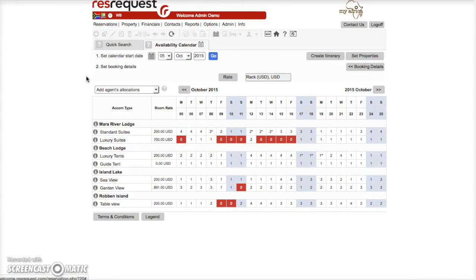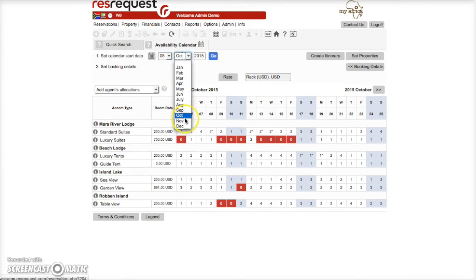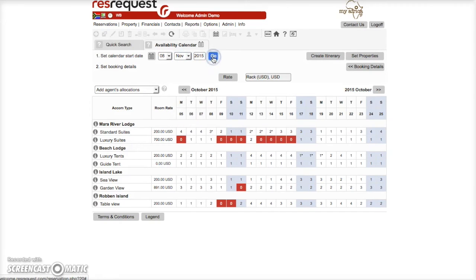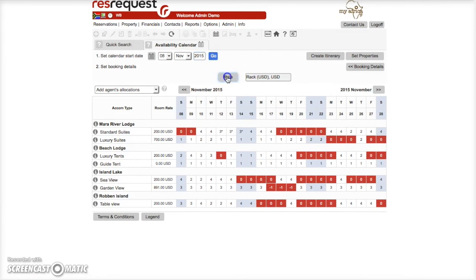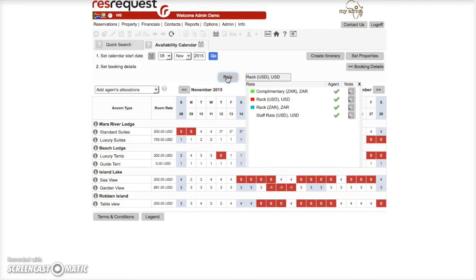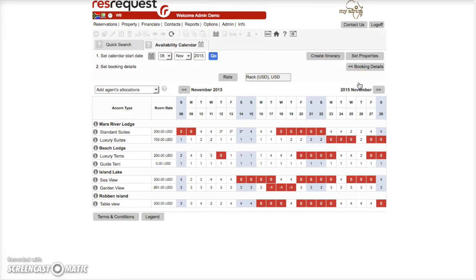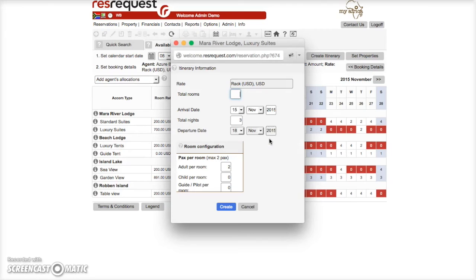If you have been given access to make bookings you can make bookings directly from this availability calendar in three simple steps. To do so, set the date as well as the rate if you have permission to do so. Then just click and drag, release the mouse to stop adding days to your booking and you'll get an itinerary info pop-up.